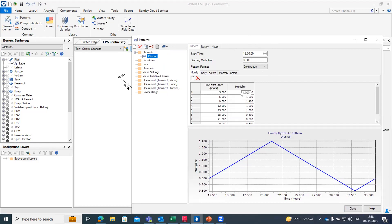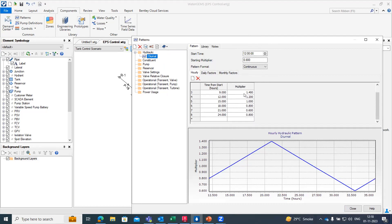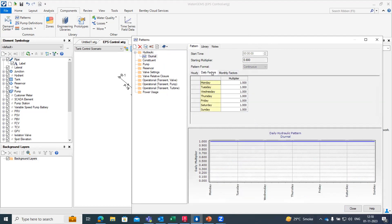I have demand for the 24 hours hydraulic demand pattern here. Similarly you can also create a hydraulic demand pattern and create a multiplier if you want to create for hourly. If you want to create for the daily factor we can do that also.